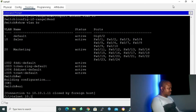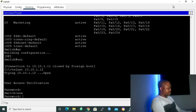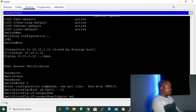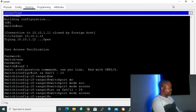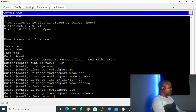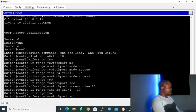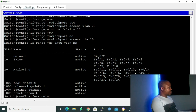Now let's configure the second access switch at 10.10.1.12. In global configuration mode: 'interface range fastEthernet 0/1 to 10', 'switchport mode access', then 'interface range fastEthernet 0/11 to 24', 'switchport mode access', 'switchport access vlan 10' for the first range and 'switchport access vlan 20' for the second. Running 'do show vlan brief', we can see our ports are assigned to the VLANs.